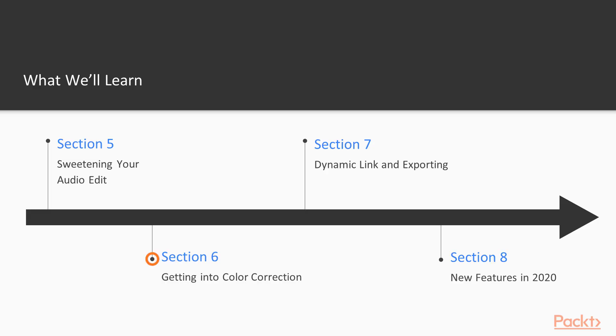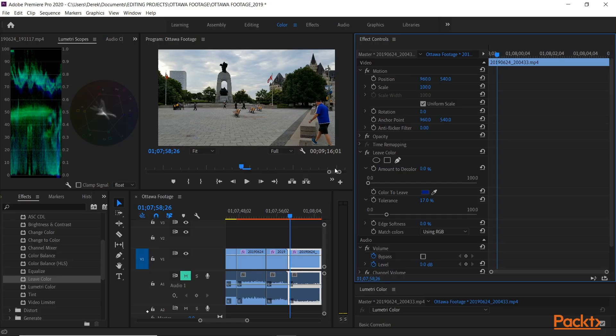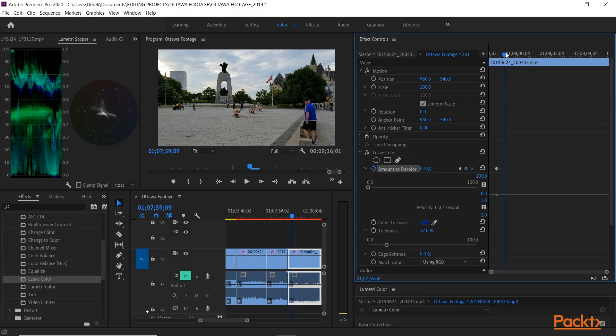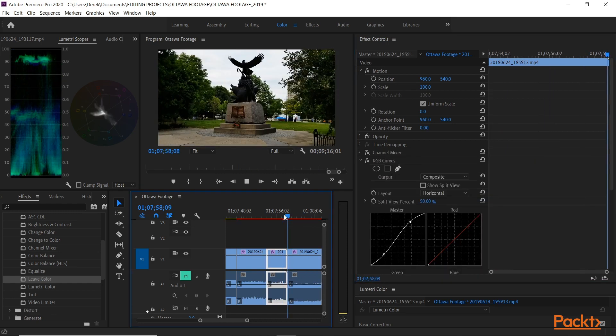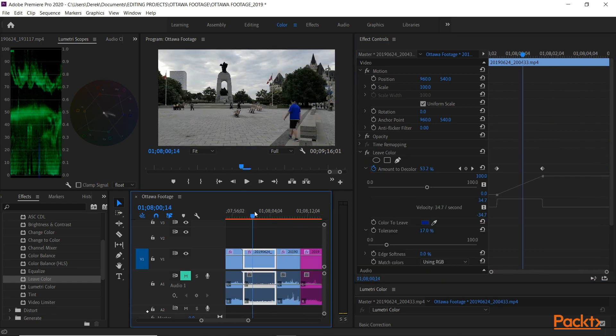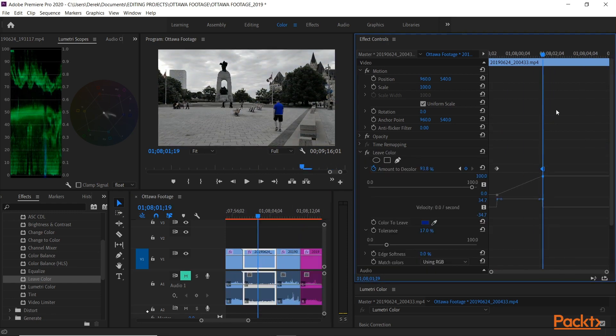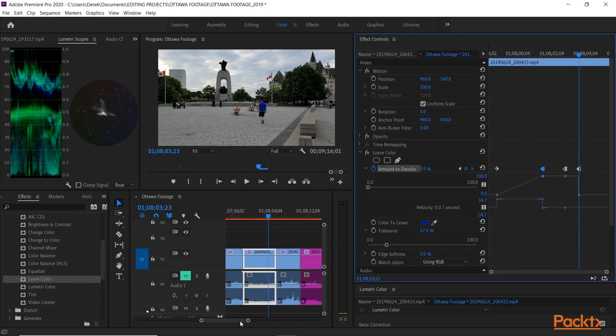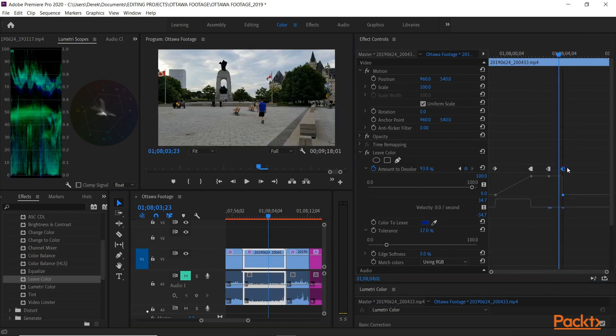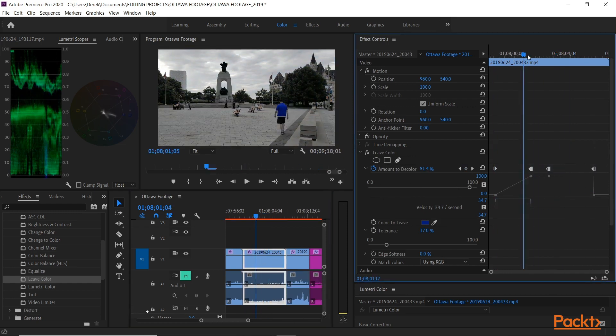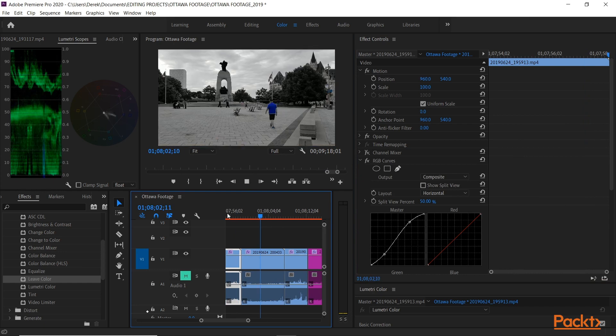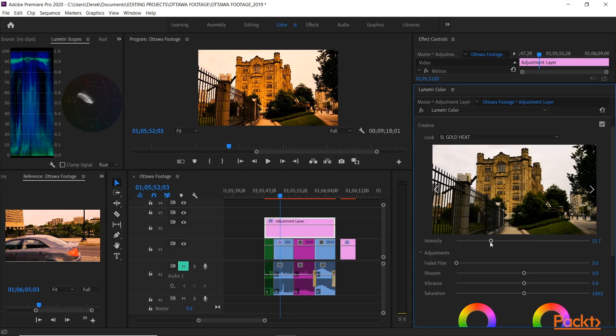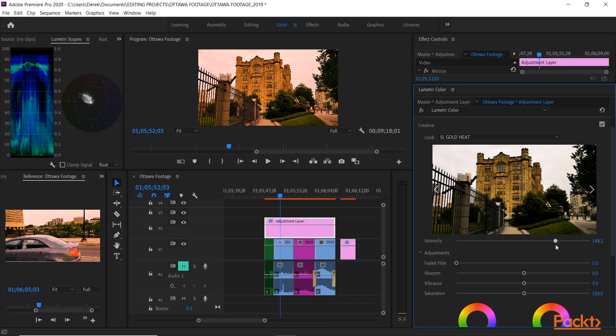In Section 6, we start to get into some color correction. First off, we'll look at reading scopes and waveform monitors, and realize why it's still important to do that when it comes to color correction. Then we get into looking at the various color correction effects, and when and how to use them at certain times to enhance any video you have shot.